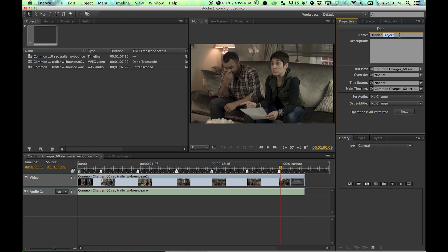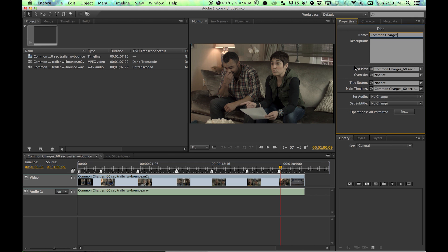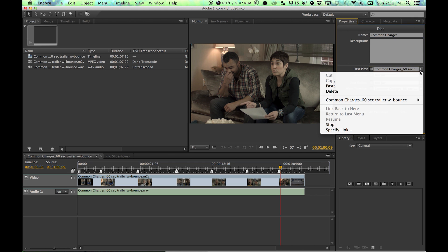So go under Name. You select this panel, the Project panel, and you can rename certain aspects of the disc. You can rename the disc name, the first play—this is like the most important setting right here. It's going to say where exactly this is going to start when you first put it in.